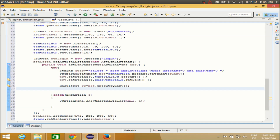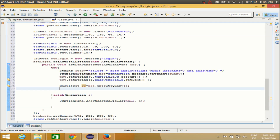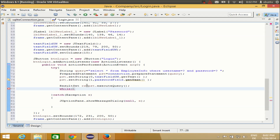In the next line, I'll make a while loop because the ResultSet object gives values one by one, so I'll use a while loop to iterate through the results.